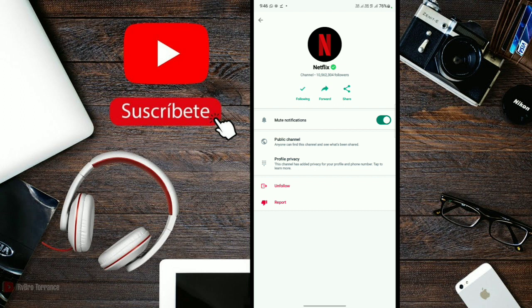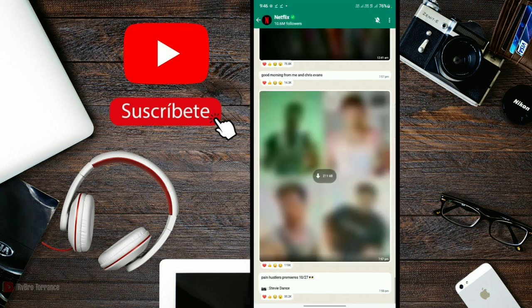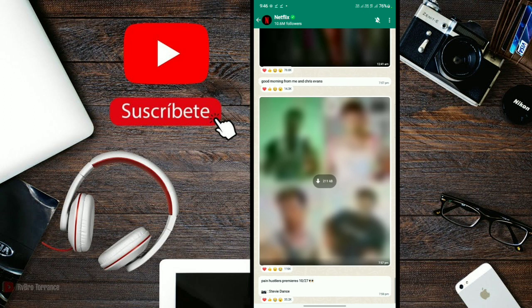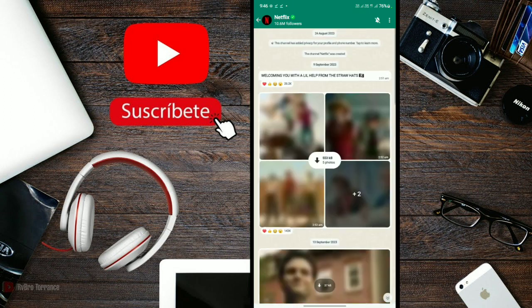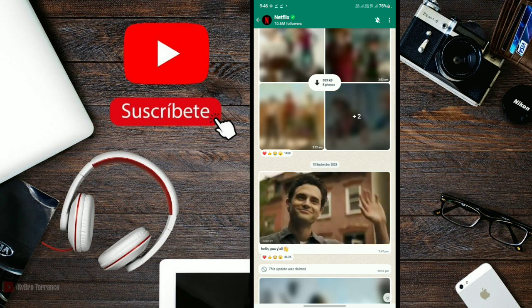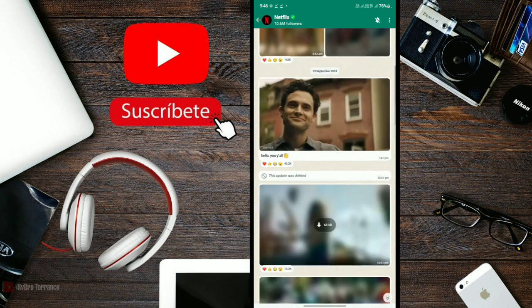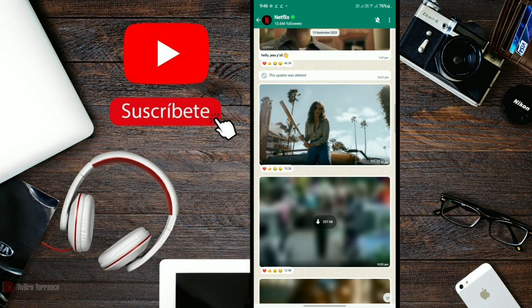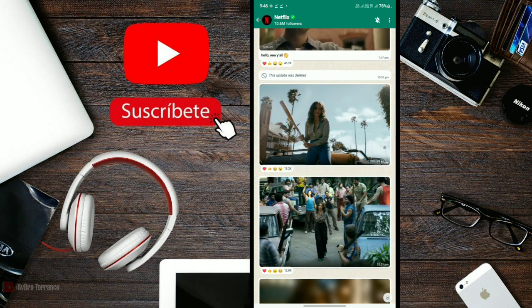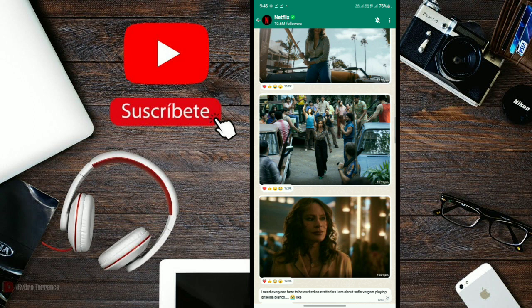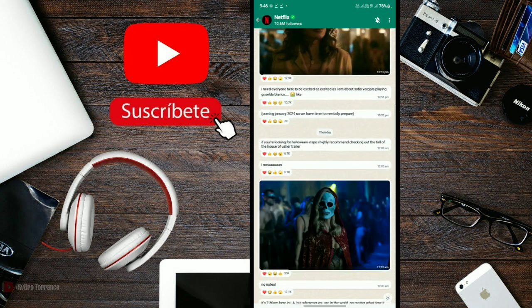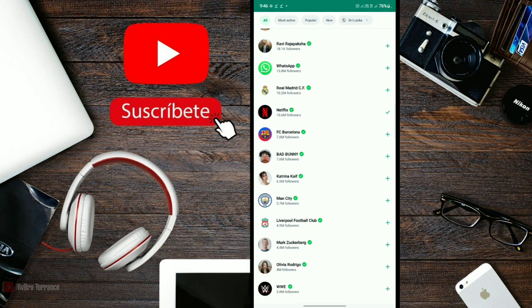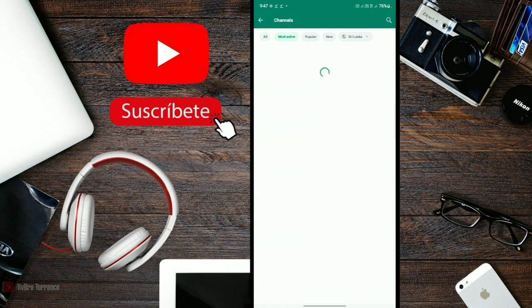You can follow channels if you want. When you follow a channel, you'll receive messages from it. The channel admins can send updates. There are popular channels like Netflix with lots of followers that share films and updates.